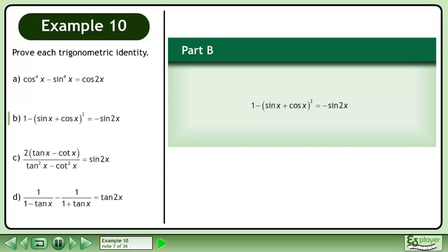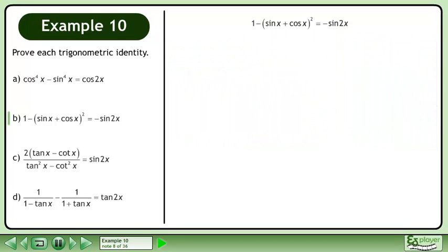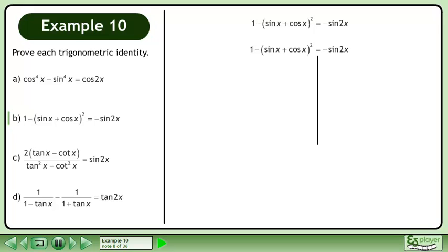In Part B, prove that 1 minus sin x plus cos x squared equals negative sin 2x. Rewrite the statement and draw a line. Expand sin x plus cos x squared.